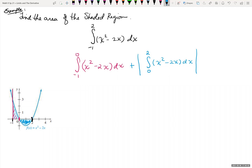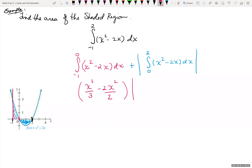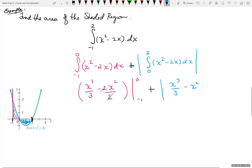This one isn't too bad to take the antiderivative of — we don't need substitution. We just add 1 to our power and divide by our new power. The antiderivative of x squared is x cubed over 3, and the antiderivative of 2x: add 1 to the power, divide by the power, gives x squared over 2. So we get x cubed over 3 minus x squared, evaluated from negative 1 to 0. Plus the same antiderivative x cubed over 3 minus x squared, evaluated from 0 to 2, all inside absolute value.